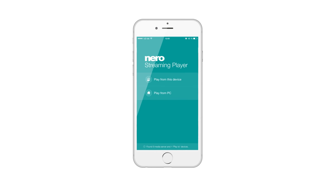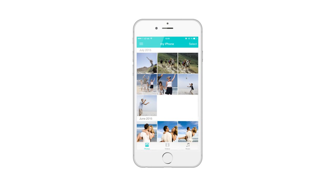Then press the upper button to stream media from your mobile device to your TV set. The next screen will show photos, videos and music on your mobile device.